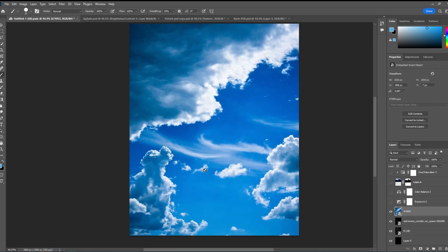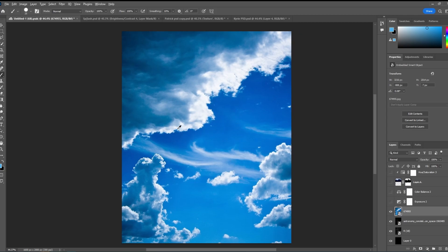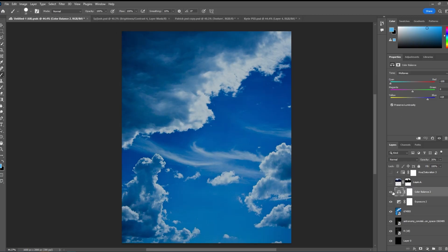Next we found a picture of some clouds, just went on Google and found a picture of some clouds. We put it in an area where we liked it, then we made it darker — set it to minus 0.95. Then we added some color balance to make those blues more cyan and mess with the shadows as well.